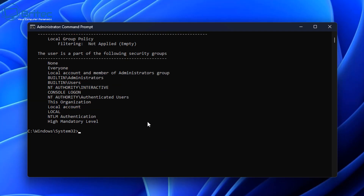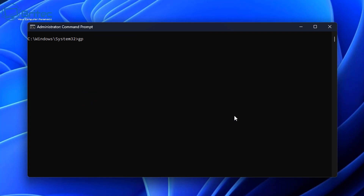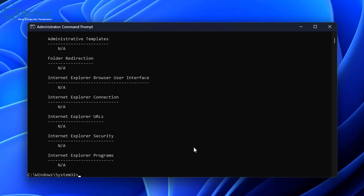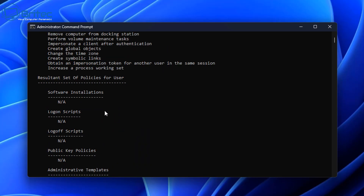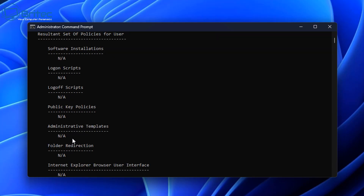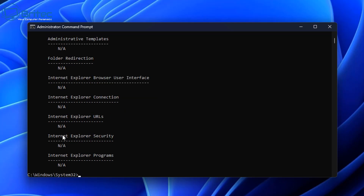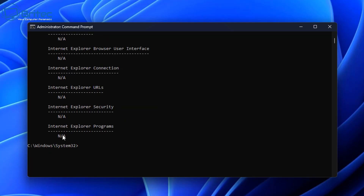The next command is probably more beneficial. Clear the screen with cls, then type: gpresult /scope /user /v and press Enter. This gives you the information for user settings that might be set on that system — much more detailed, including Administrative Templates, software installations, logon scripts, and so on. Where it says 'None Applicable', that means none have been set.